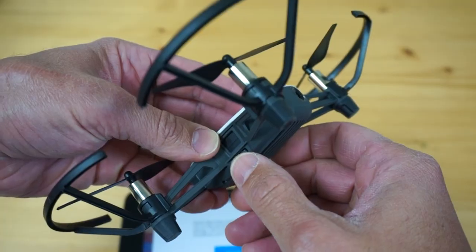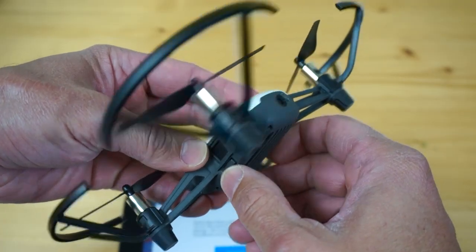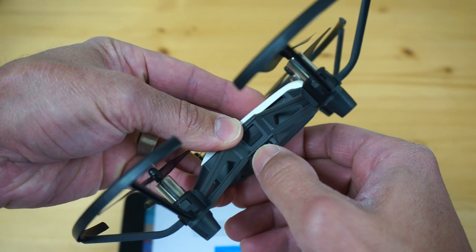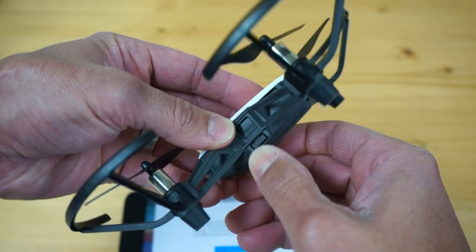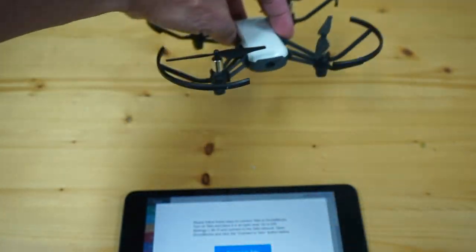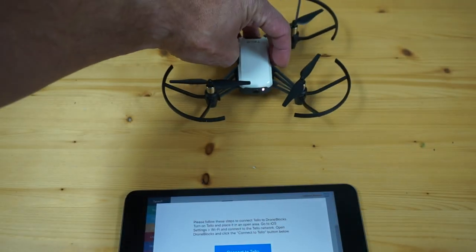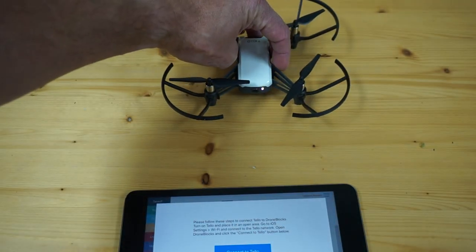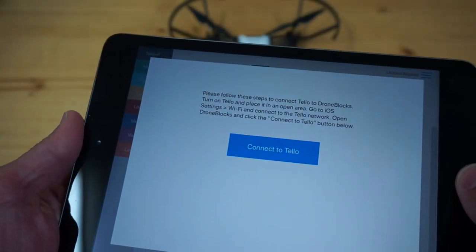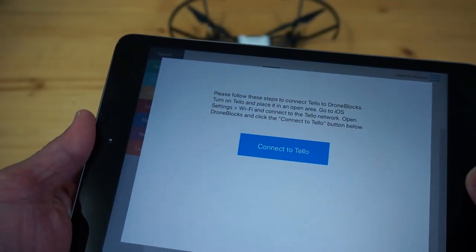Then on the right side with the camera facing away from you, press the button. You can see that it's initializing. Tello is now powered up.